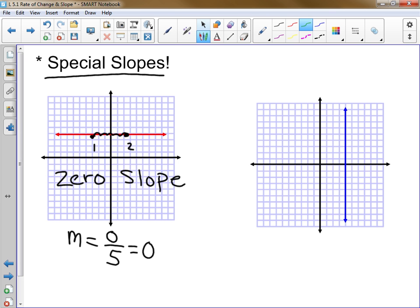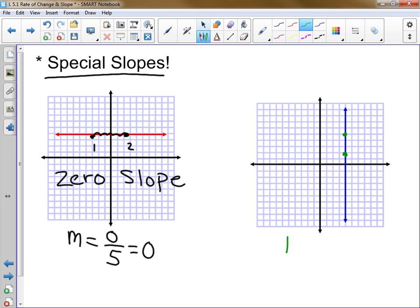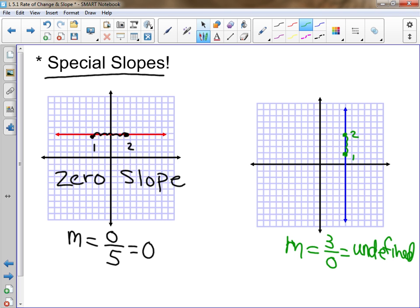For the vertical blue line, picking two points, you rise three spaces and then run — but there is no run, because you're not moving horizontally at all. So the run is zero. In math, anytime you divide a number by zero, there's no definition for that — it's undefined. So this slope is an undefined slope, which we abbreviate as 'undy.'